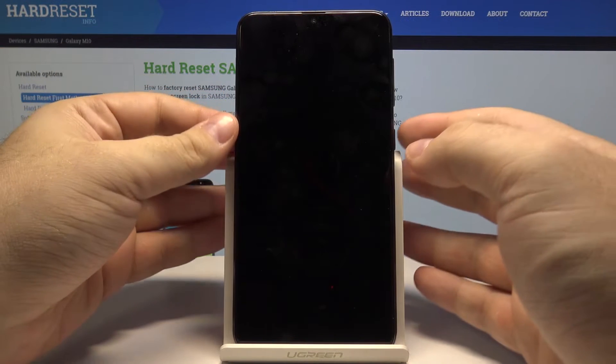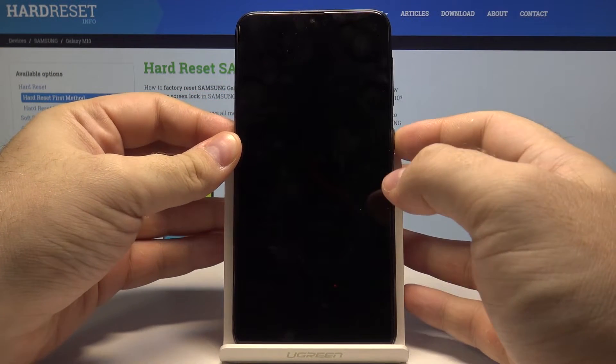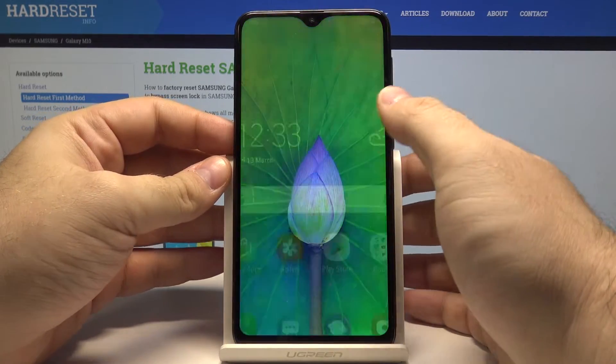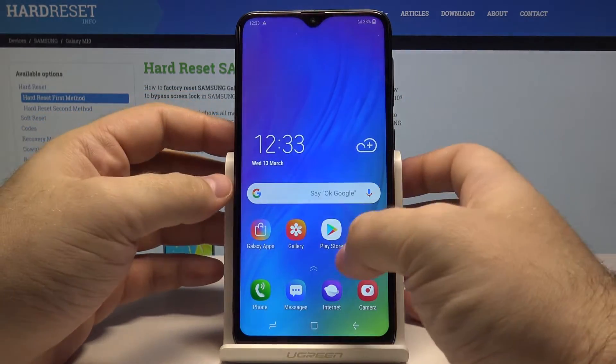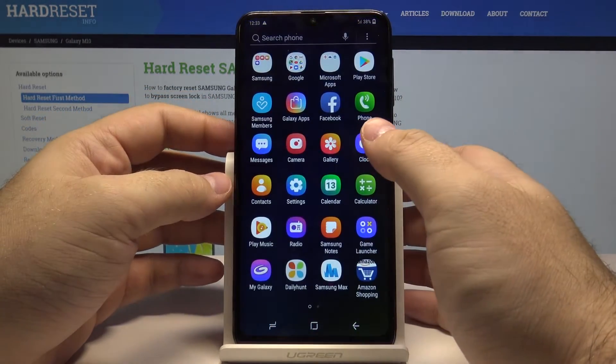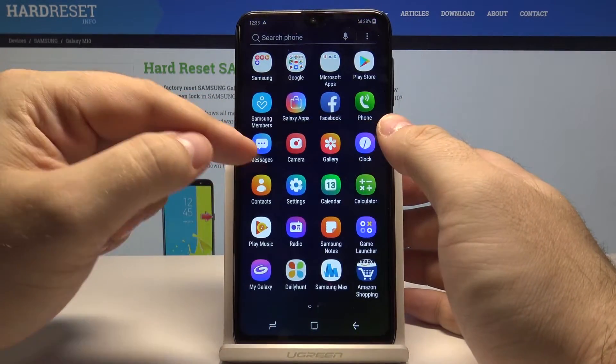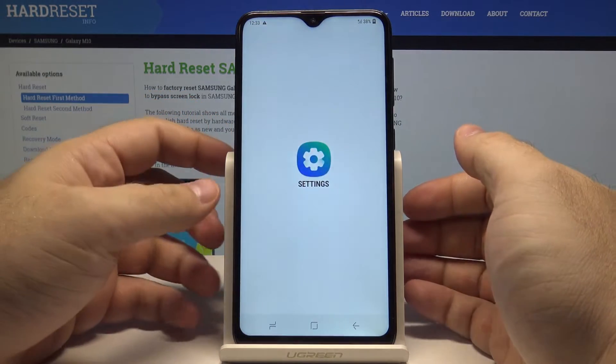First, unlock the phone by pressing the power key and swiping up. Now swipe up once again and select Settings.